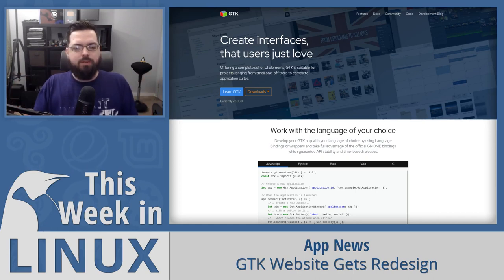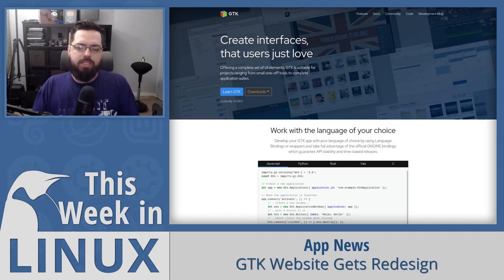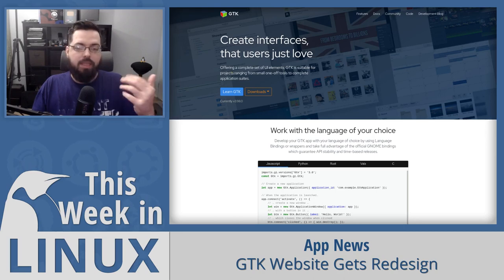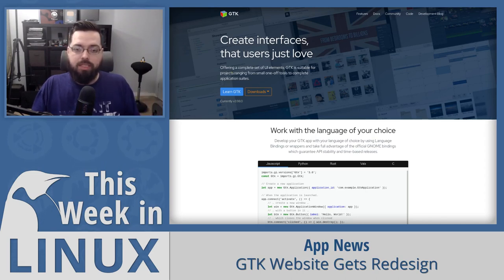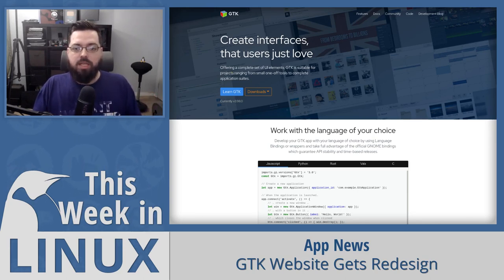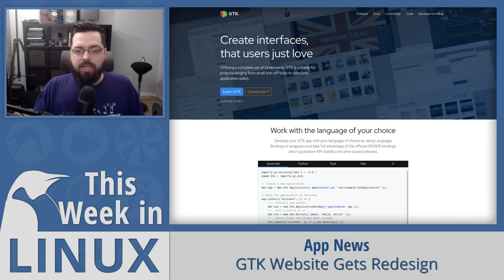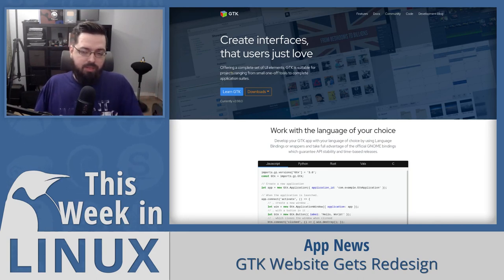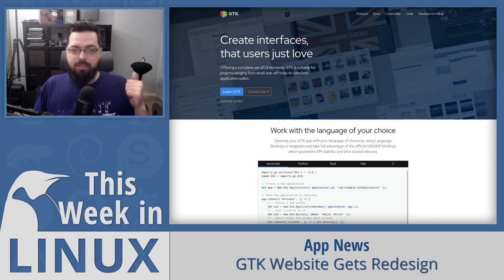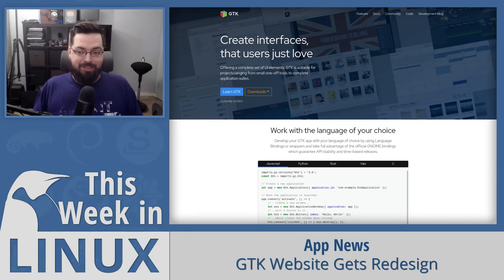Up next in the show is some interesting news from the GTK team — they have redesigned their website to help boost Linux app development. GTK is the GIMP toolkit used to create graphical user interfaces for applications on Linux. It's used by desktop environments like GNOME, MATE, and many more. The difference between the old and new site is pretty staggering — it looks way better than the previous version.